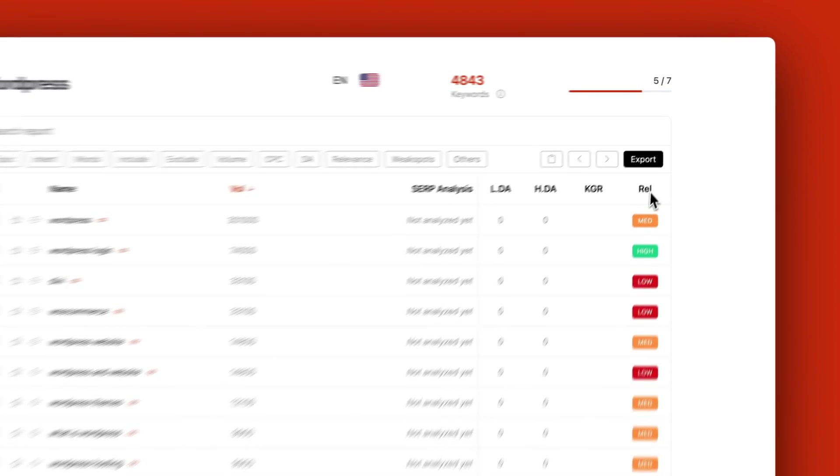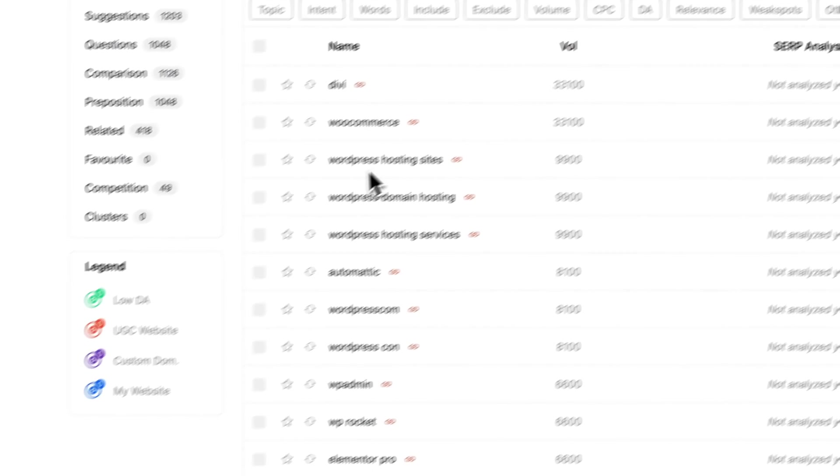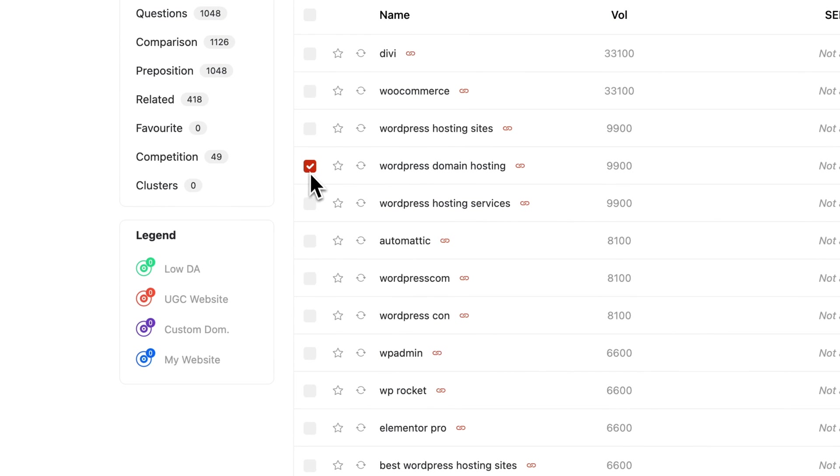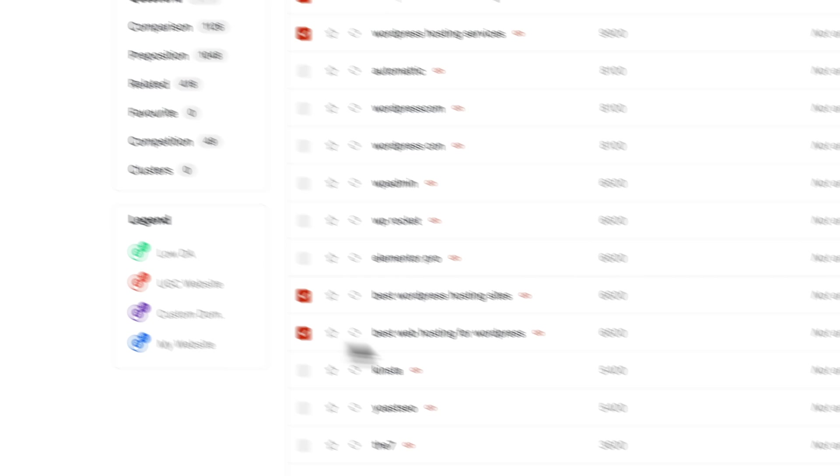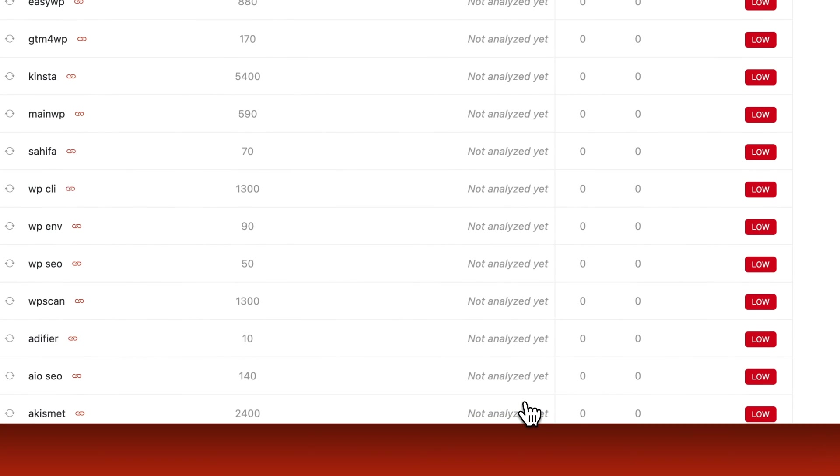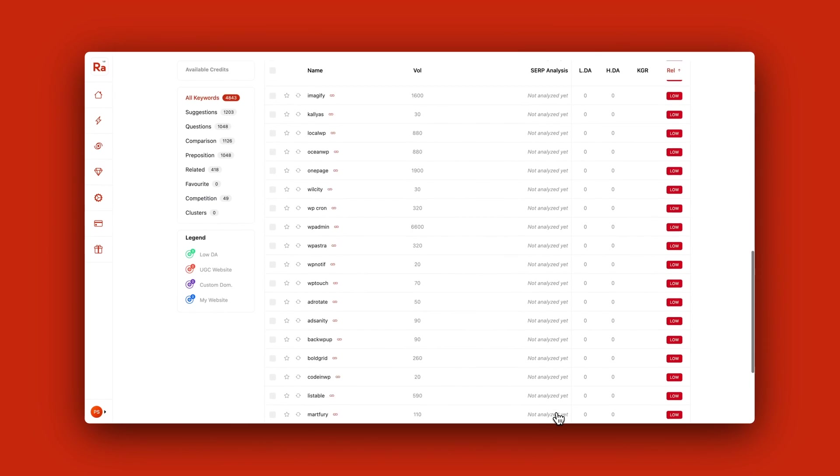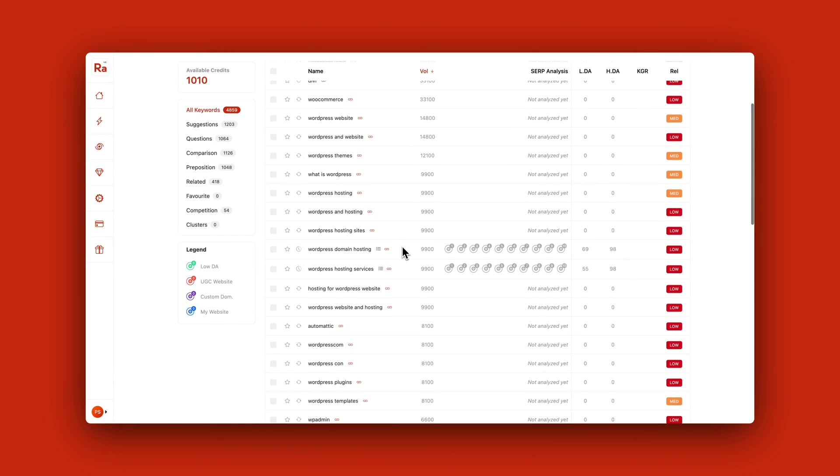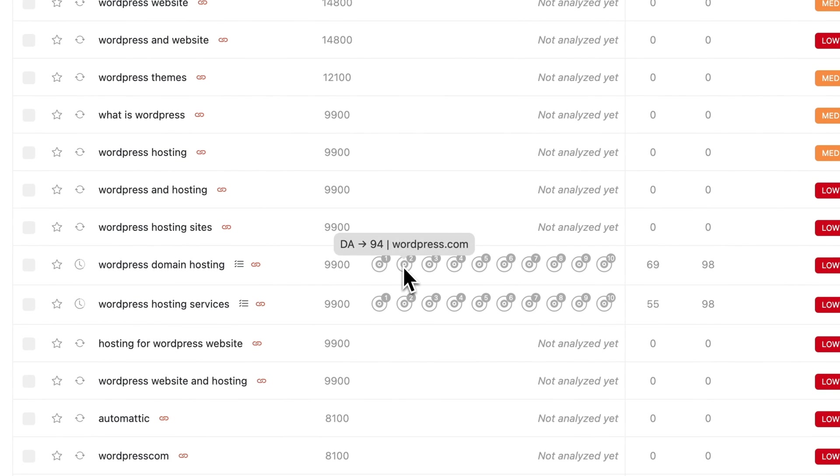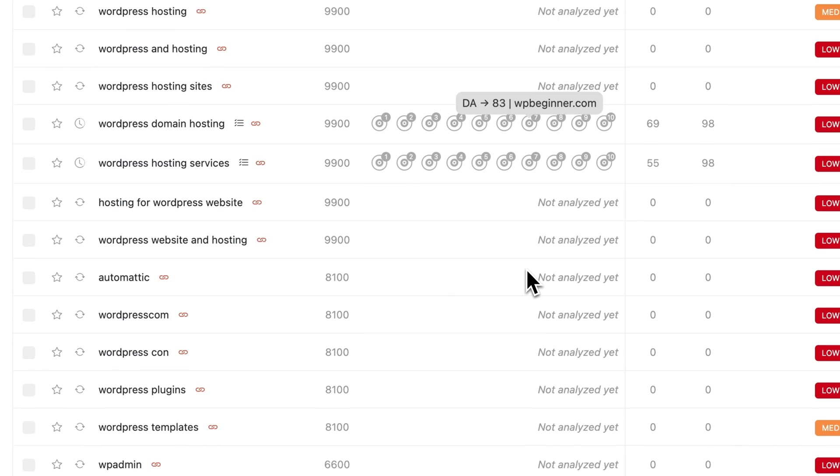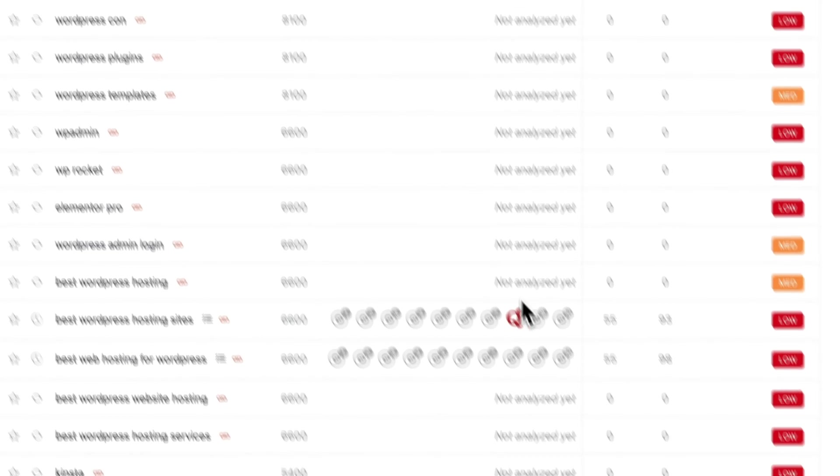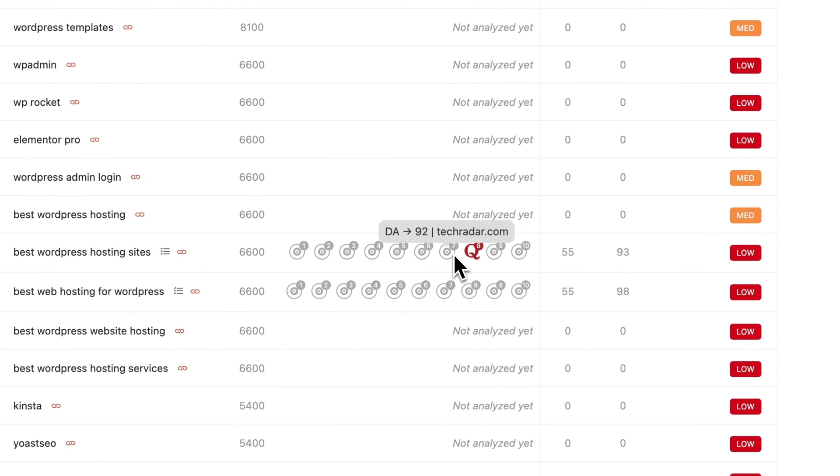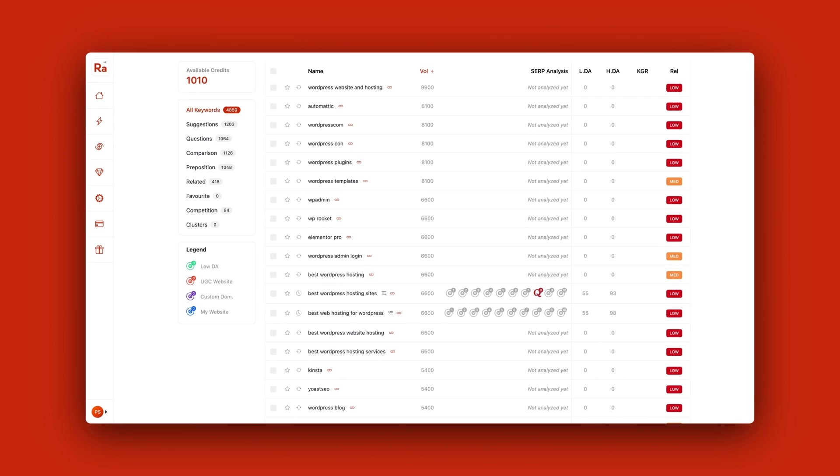You can take it a step deeper and run a SERP analysis on the keywords. You simply mark the keywords you want to run this SERP analysis on, and then Rank Atom starts to analyze the specific keywords and see what type of domains are ranking in the SERP. You get all the domain authority for all the domains ranking in the top 10 for this specific keyword. This gives you an indication whether it's a low competition keyword or high competition keyword.